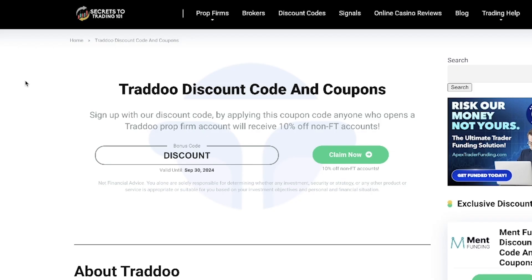To get the latest discount code for this prop firm, click the link in our description below. The best discount code will be found here in this bonus code box. Copy this code and then click the green claim now button.